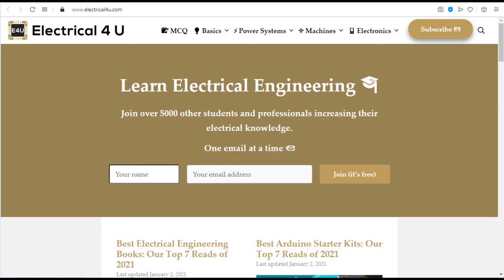Electrical4U. Electrical4U is a knowledge base for electrical engineering students. It covers basic electrical engineering, electrical machines and power system.